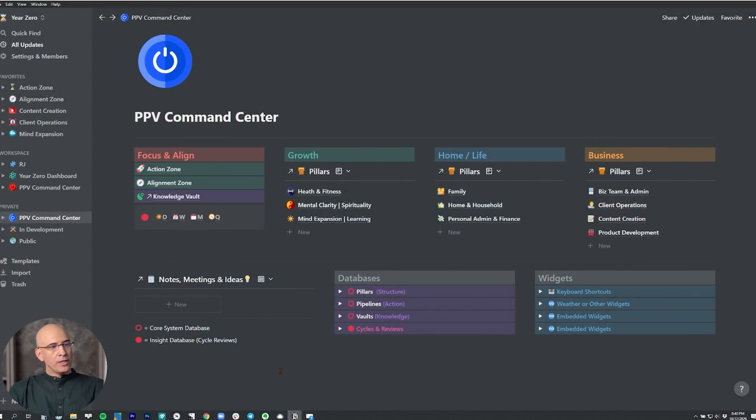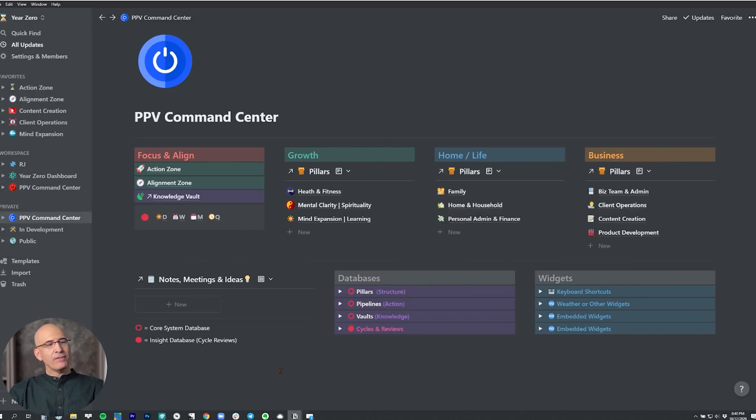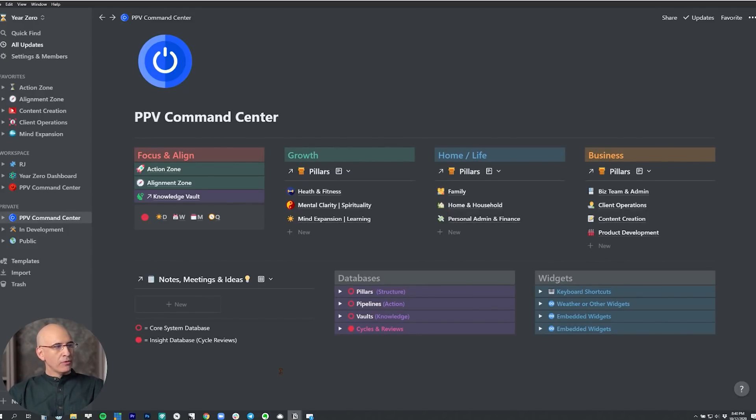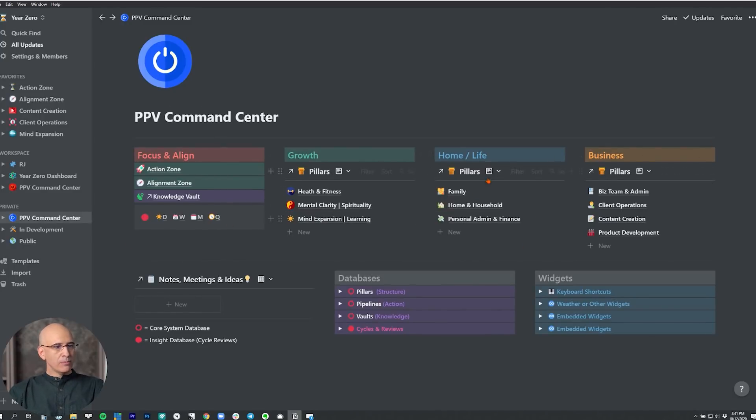So this is option one of the new command center dashboard. This one is modeled after the old one, it should look familiar, but you'll see some new additions to it. It's definitely got a better aesthetic look. But beyond that, it has a lot more functionality. So let me walk through it. First of all, we still have focus and alignment, and we have growth, home life and business. Those are the categories we've always had. But notice everything under it is much more dynamic.